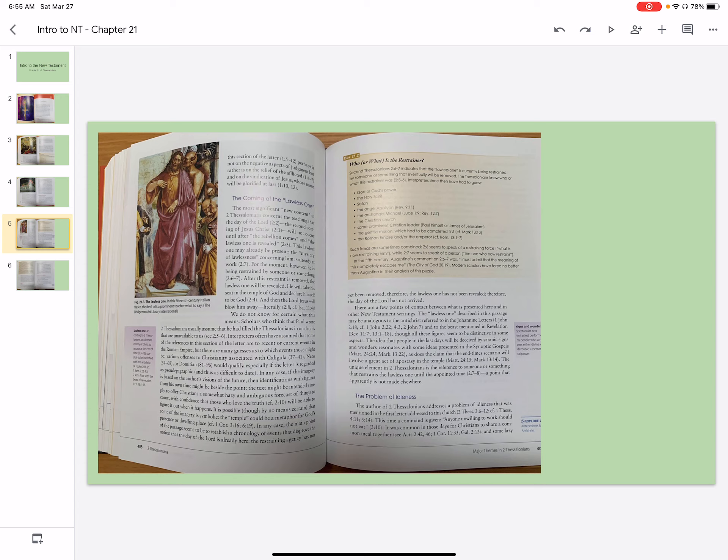We do not know for certain what this means. Scholars who think that Paul wrote 2 Thessalonians usually assume that he has filled the Thessalonians in on details that are unavailable to us. Interpreters often have assumed that some of the references in this section of the letter are to recent or current events in the Roman Empire. But there are many guesses as to which events those might be.